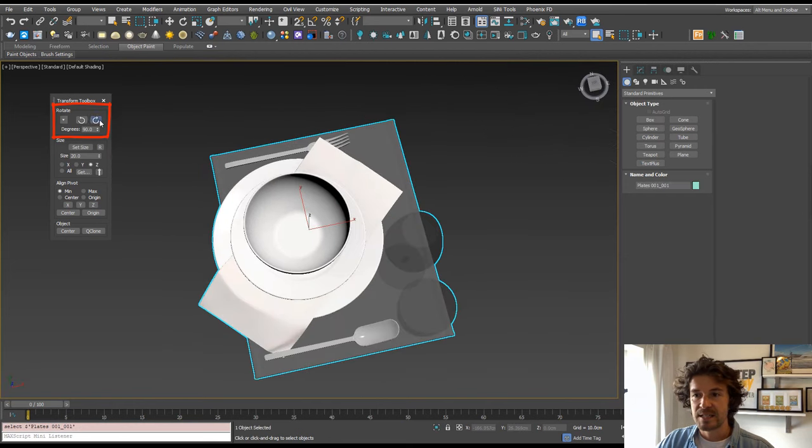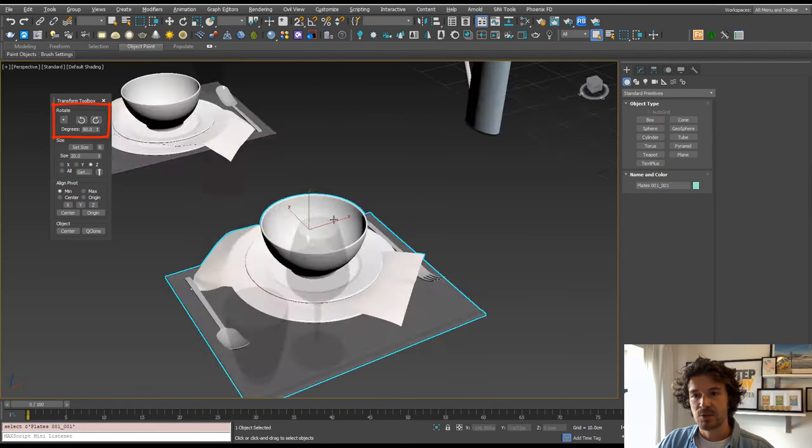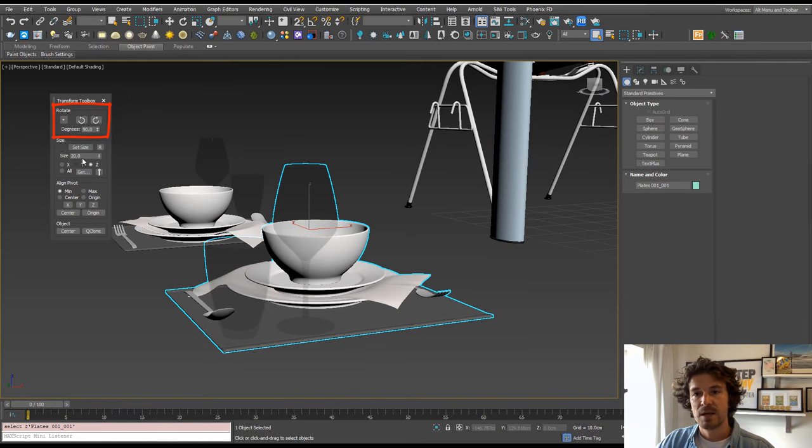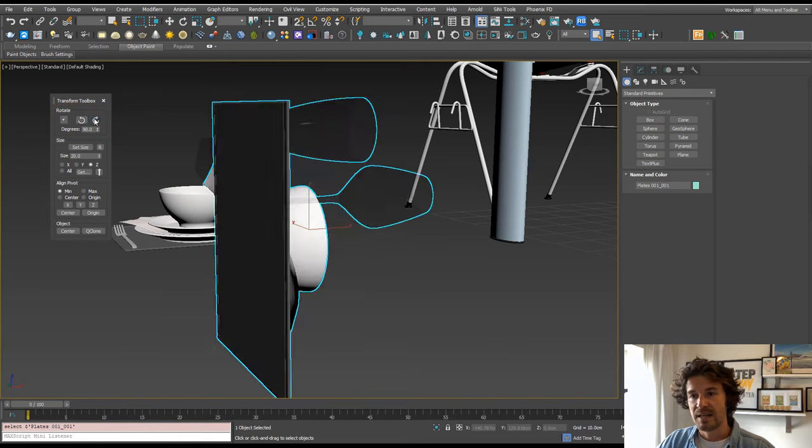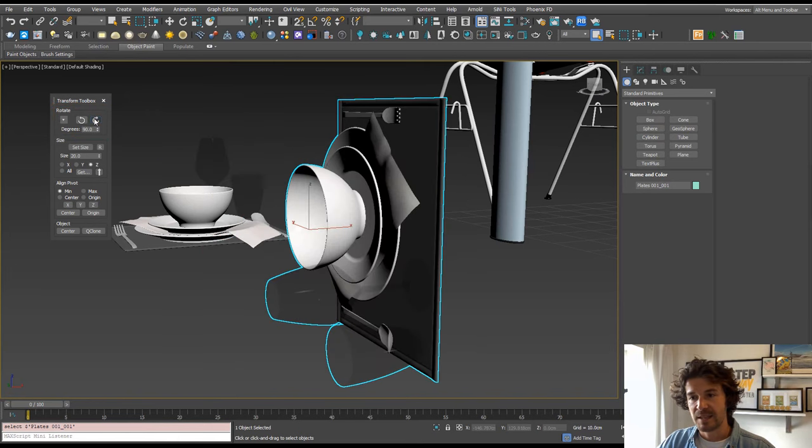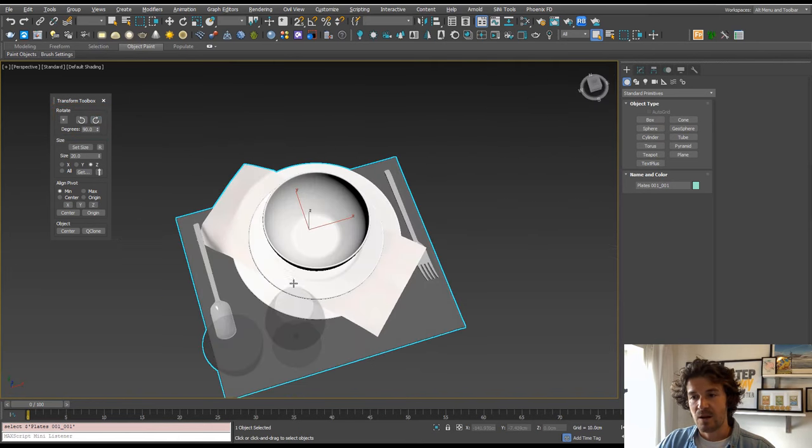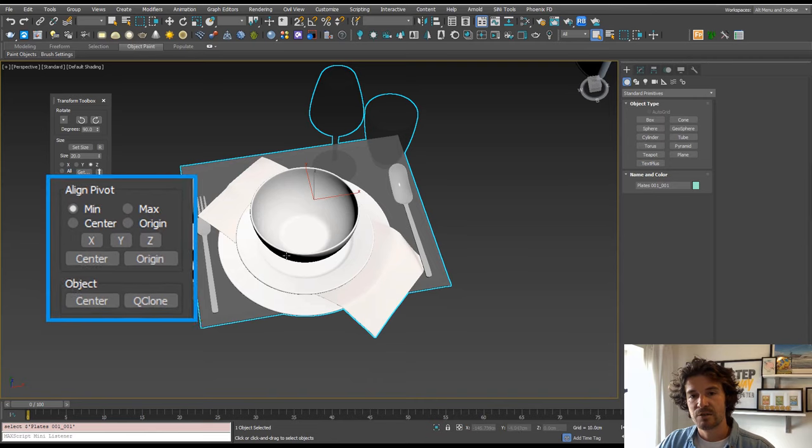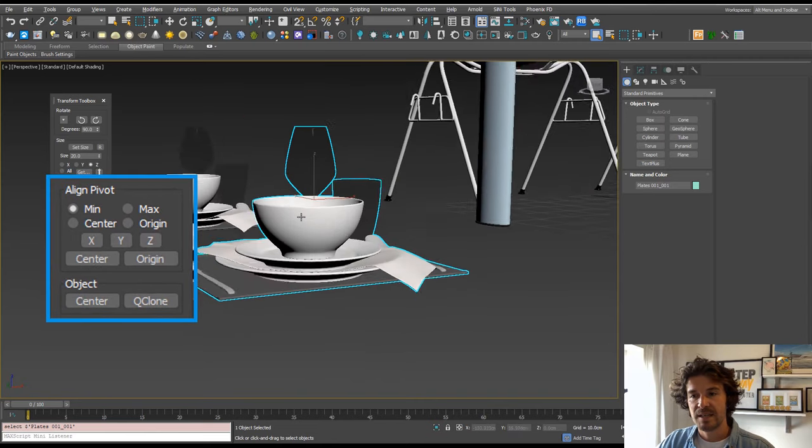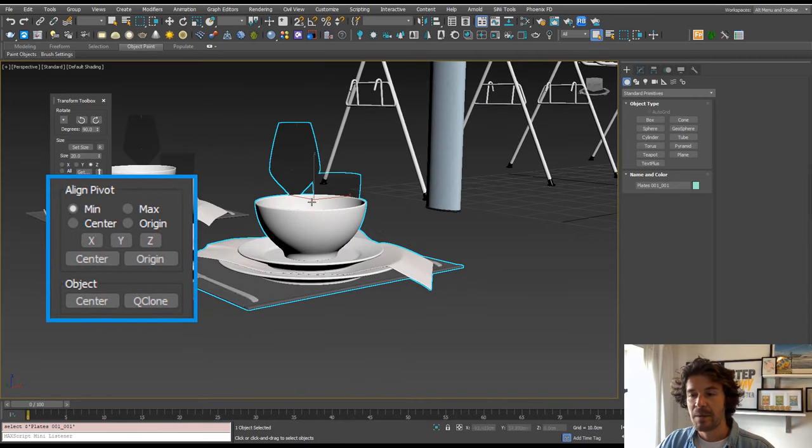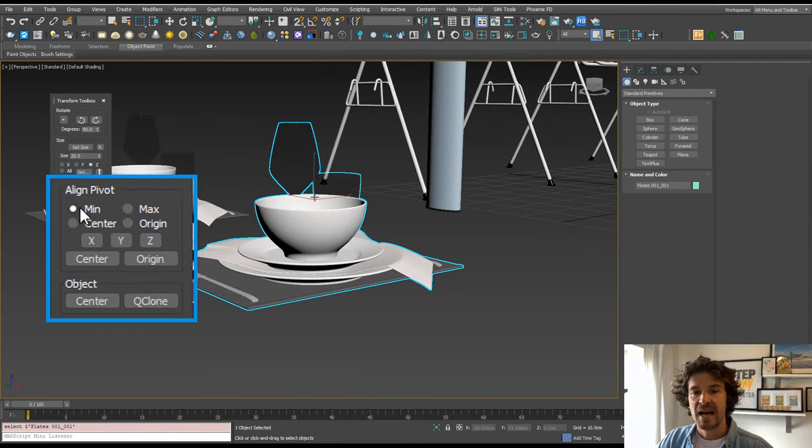And this is based on the viewing angle, so just be aware that if I'm viewing it like this, it's going to spin it on that axis. You're also going to find Align Pivot in here. So we can see at the minute our pivot is in the center of the object, and if we hit Z, it's going to ground that object.